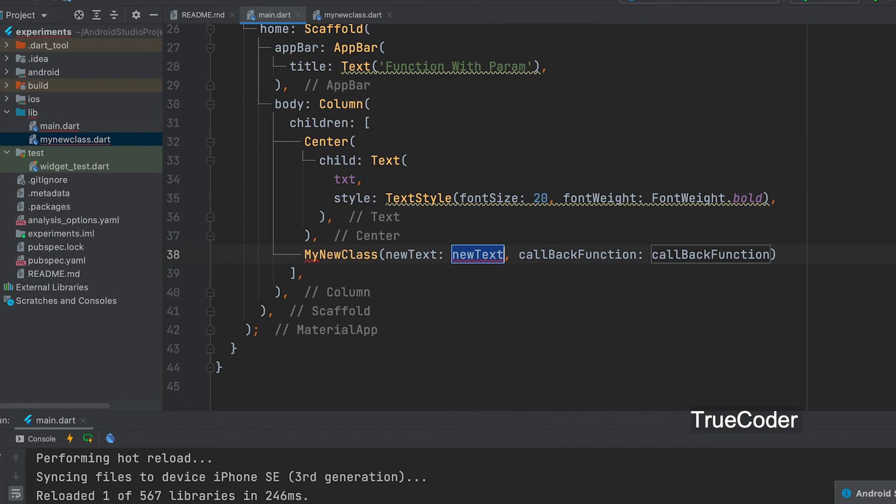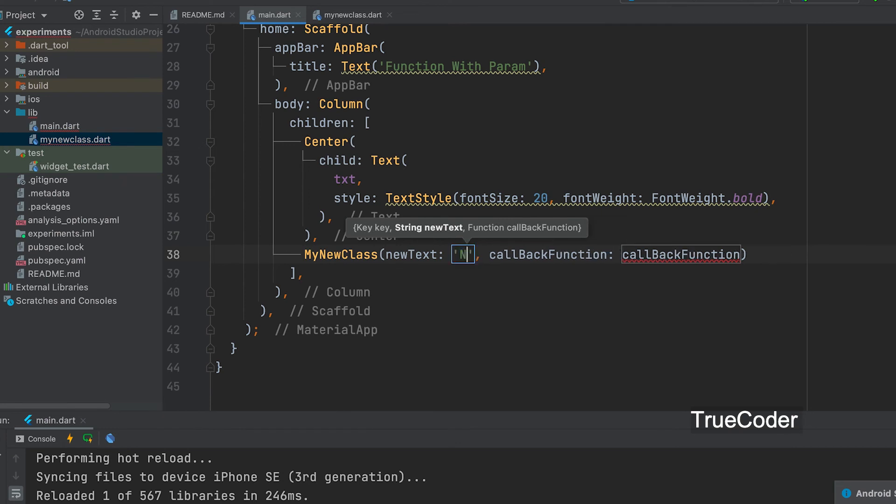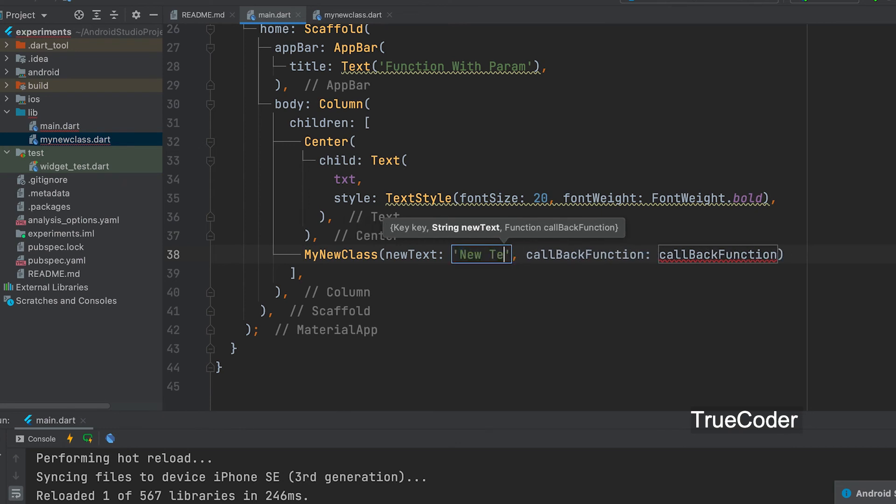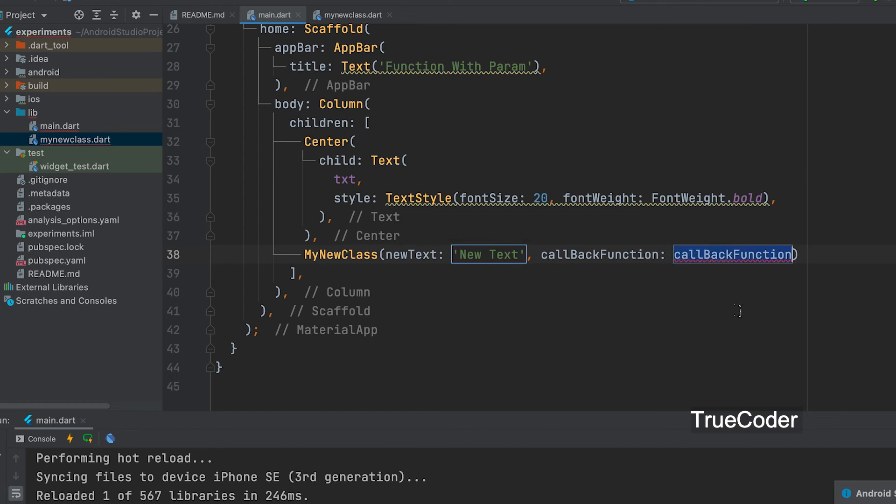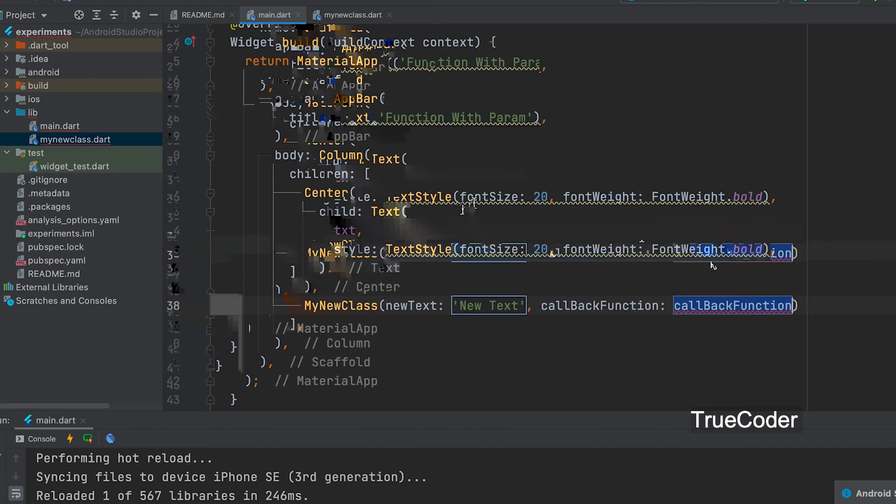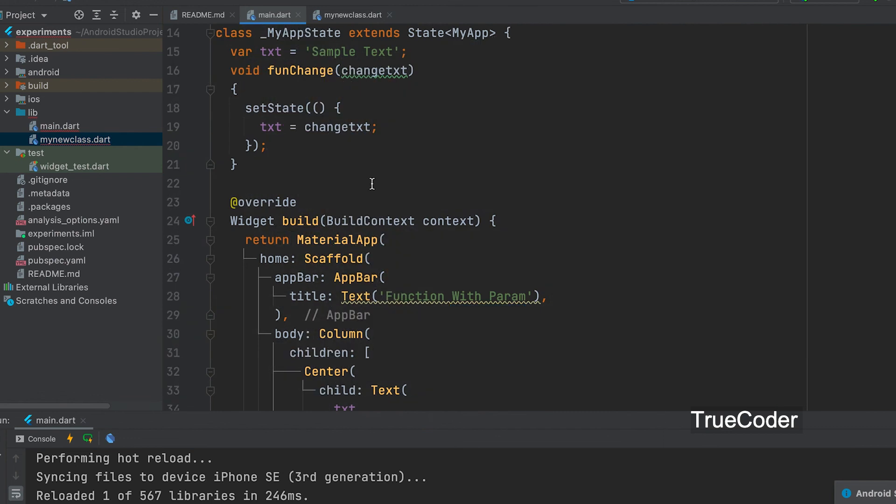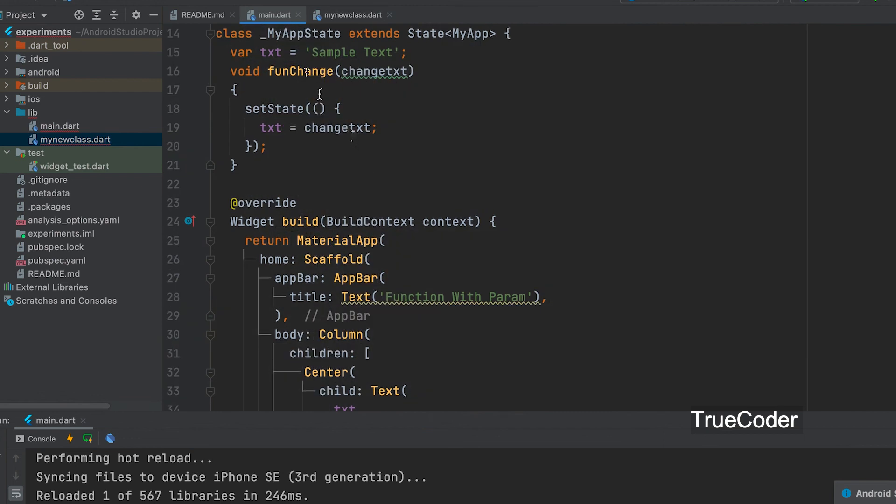Use the constructor. Let us give the text parameter, newText. Next, callbackFunction. Let's name this function.